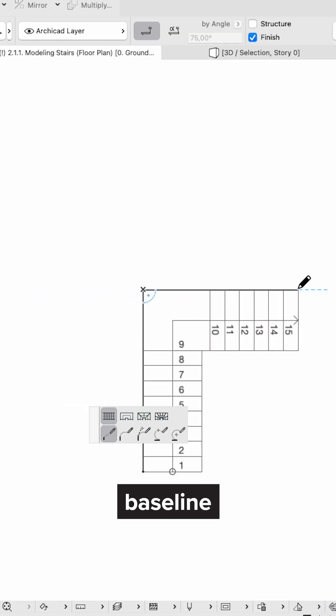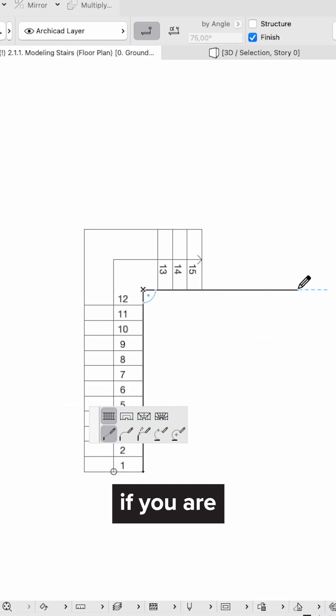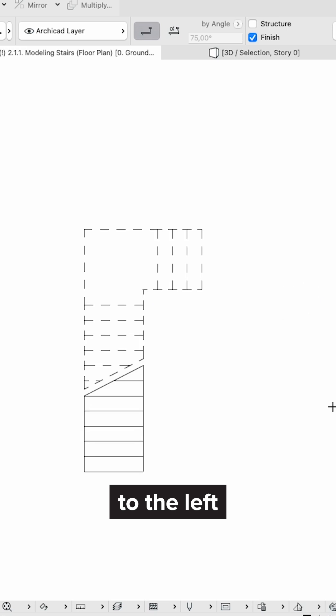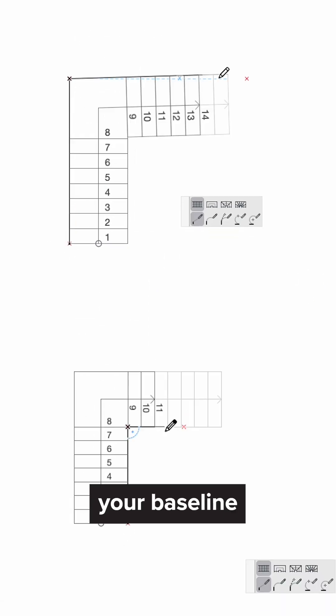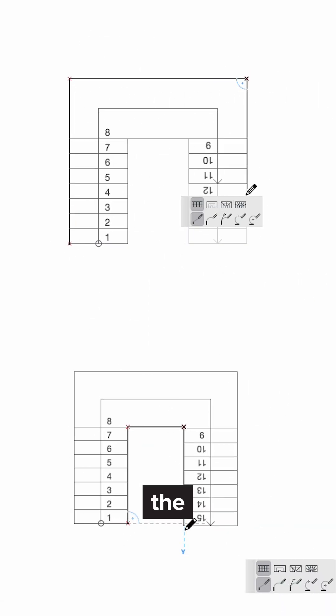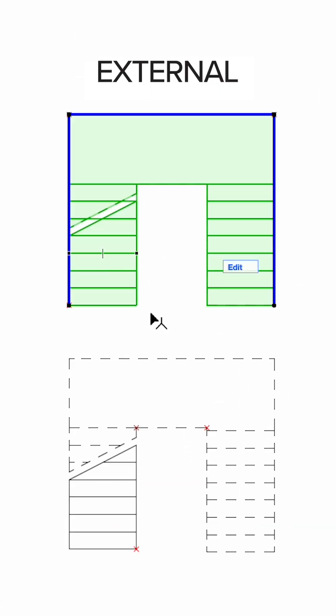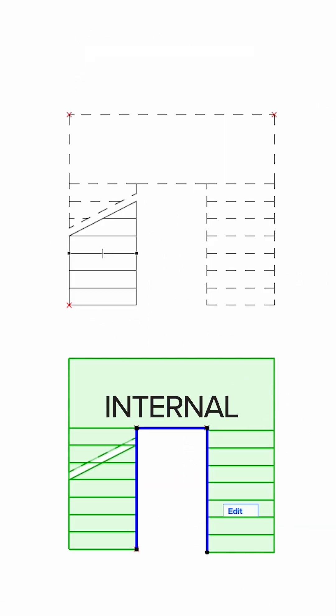For example, choose baseline on the left if you are turning to the left, or align your baseline based on the boundaries, external or internal.